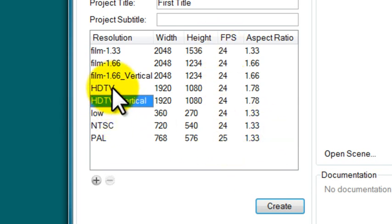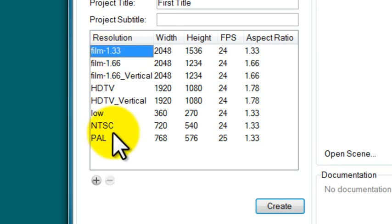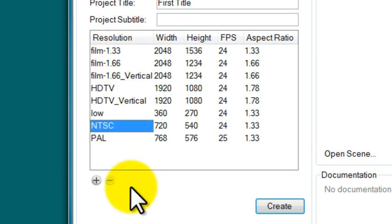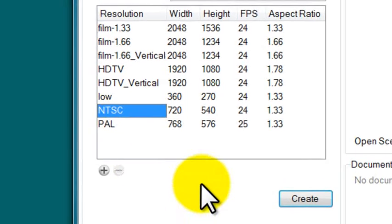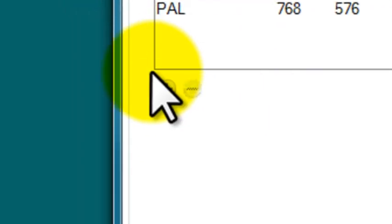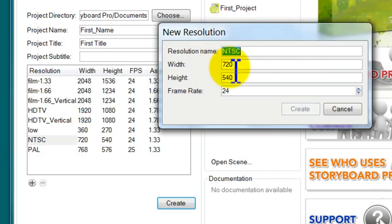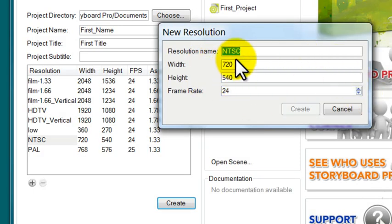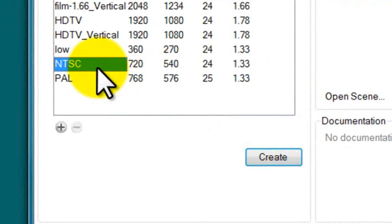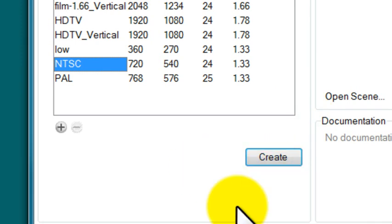You can choose between many different project settings, or add your own by hitting this plus button. Then you can specify your frame rate, height, width, etc. For now, it's easiest to stay with NTSC, and then we'll hit the create button and the project will start.